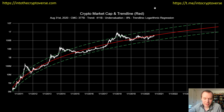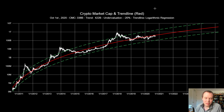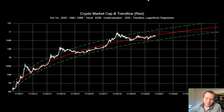Fast-forwarding to the present day, our fair value is $422 billion, but the actual total cryptocurrency market capitalization is $338 billion, which gives us a current undervaluation of 20 percent. So we've actually come down a bit since the last video. We've said this every single video: we're more likely to spend a significant amount of time below the fair value fit before we actually break above it.